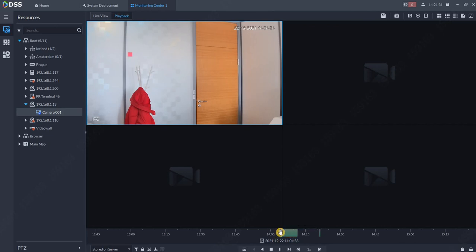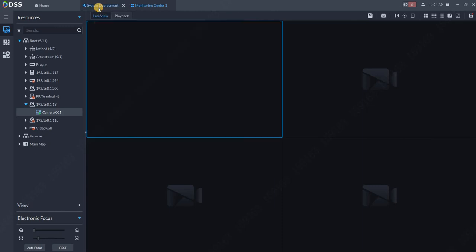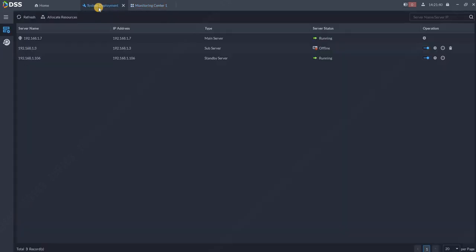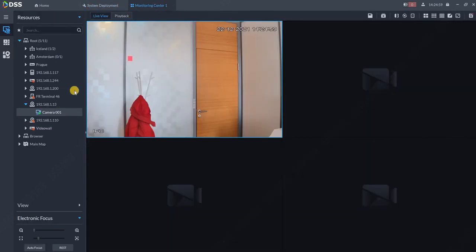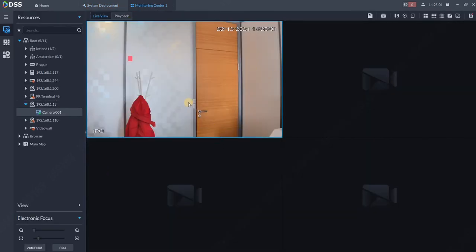So now we will plug back, actually, the sub server. For the operator, this is really nice to work while working in monitoring center - nothing is changing for the operator. Everything is as before.